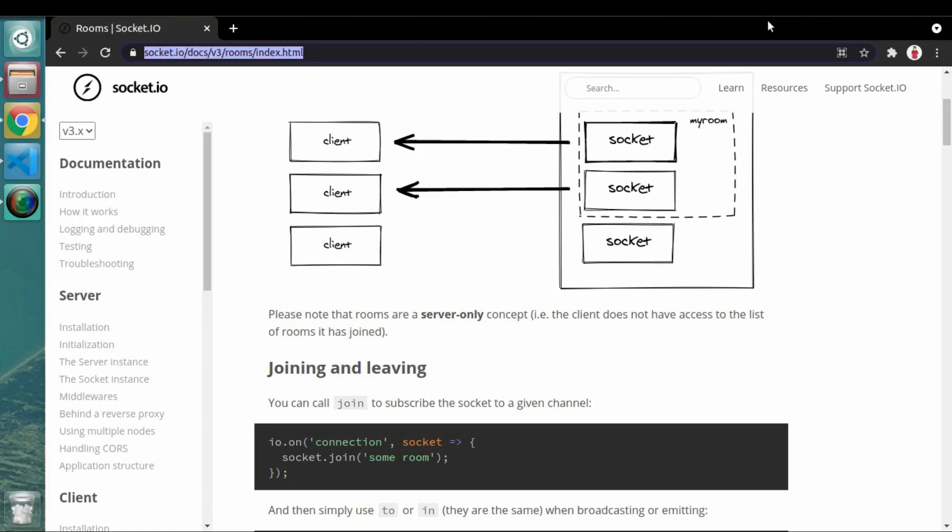Hello, welcome to another important video. In this chapter we are looking into socket programming in Node.js. In our previous video we saw how to use namespaces, what its importance is, and also saw examples. Now in this video we'll see another important concept about socket programming — that is nothing but rooms.